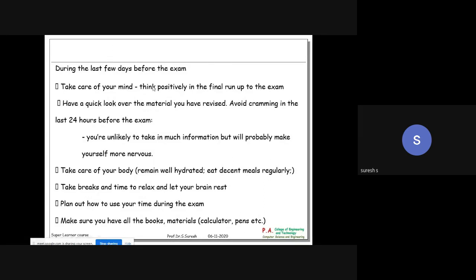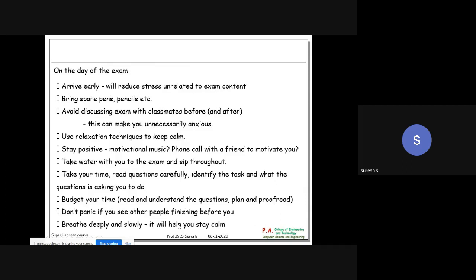During the last few days before the exam, take care of your body, take care of your mind, and have a quick look over the material you have revised. Take breaks and time to relax and let your brain rest. Play while you play, study while you study - entertainment and play are very important as they soothe both mindset and body. Make sure you have all books, materials, calculator, and pens. Bring spare pens and pencils. Avoid discussing the exam with classmates before entering. Take water to the exam and sip throughout.